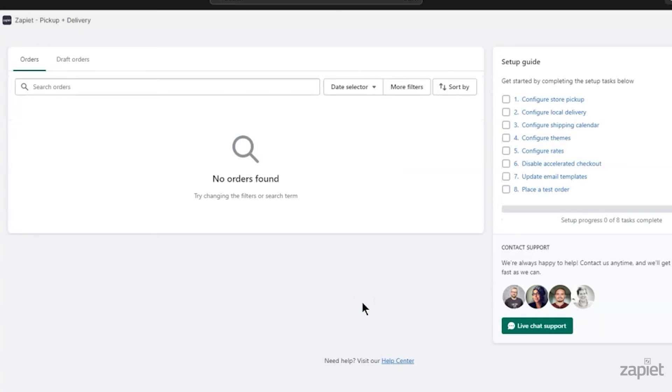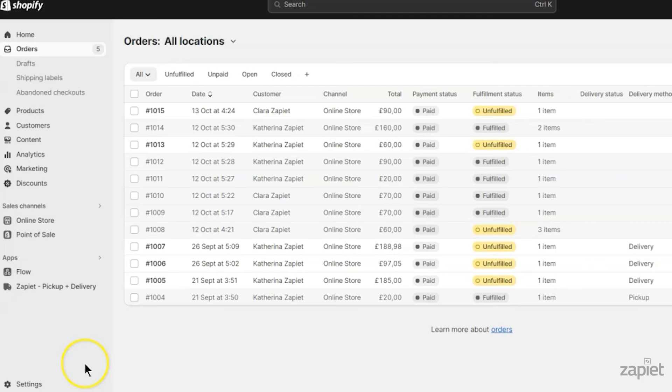Follow our guide to complete setting up the features. Then configure your checkout settings in Shopify.